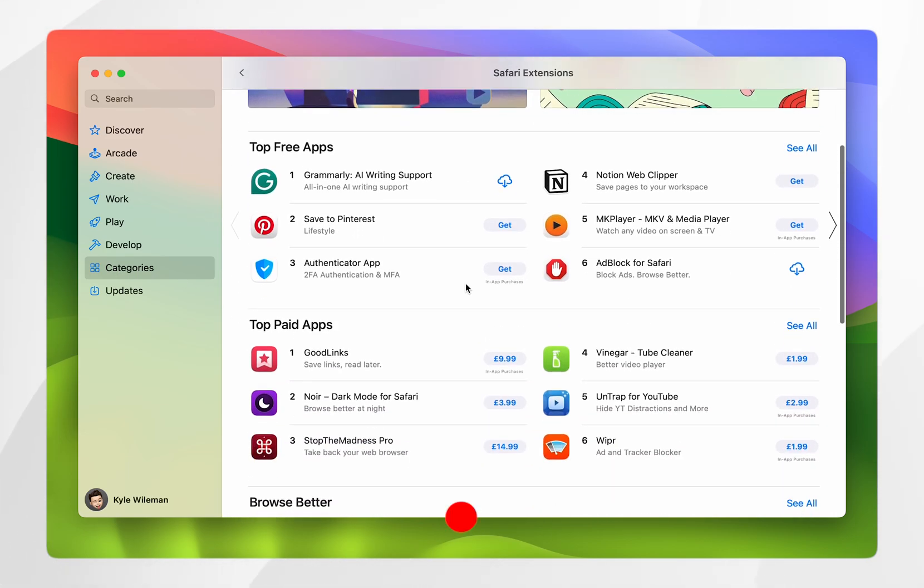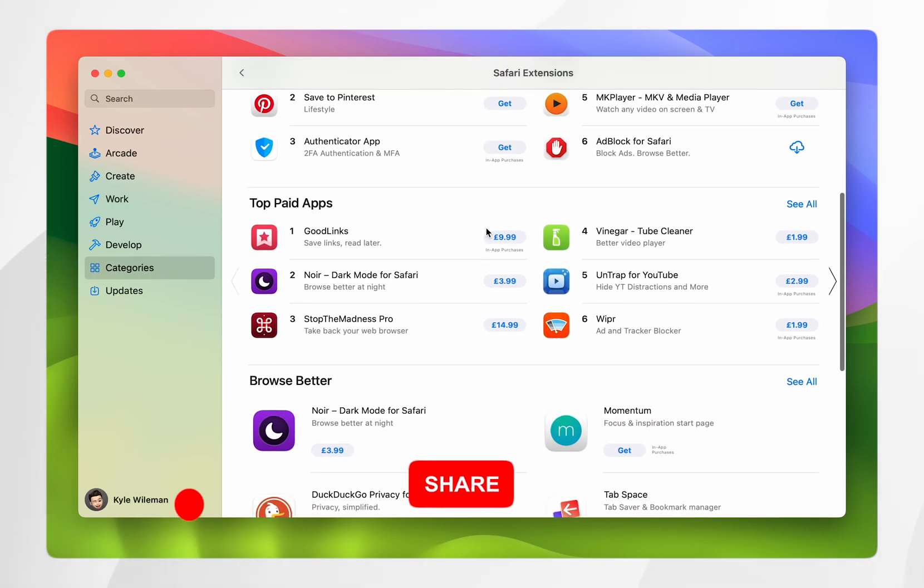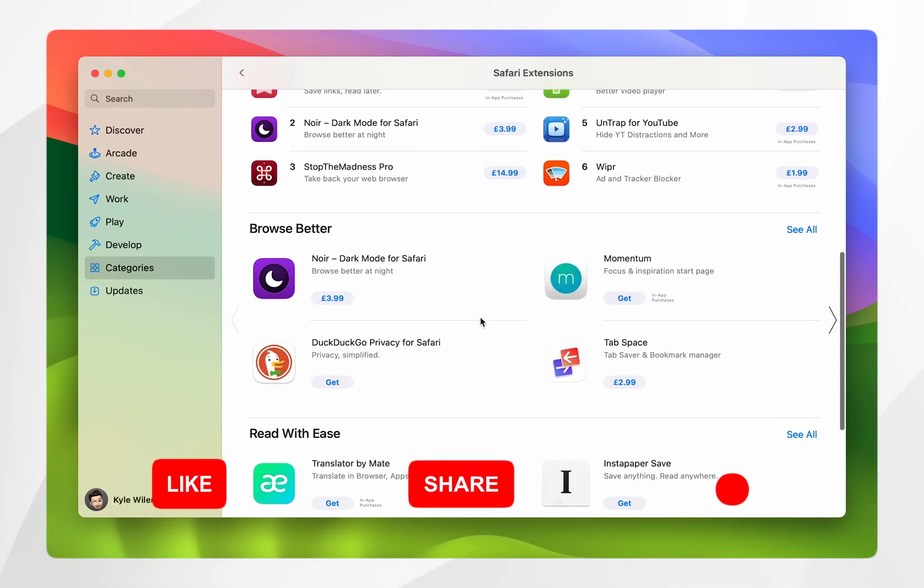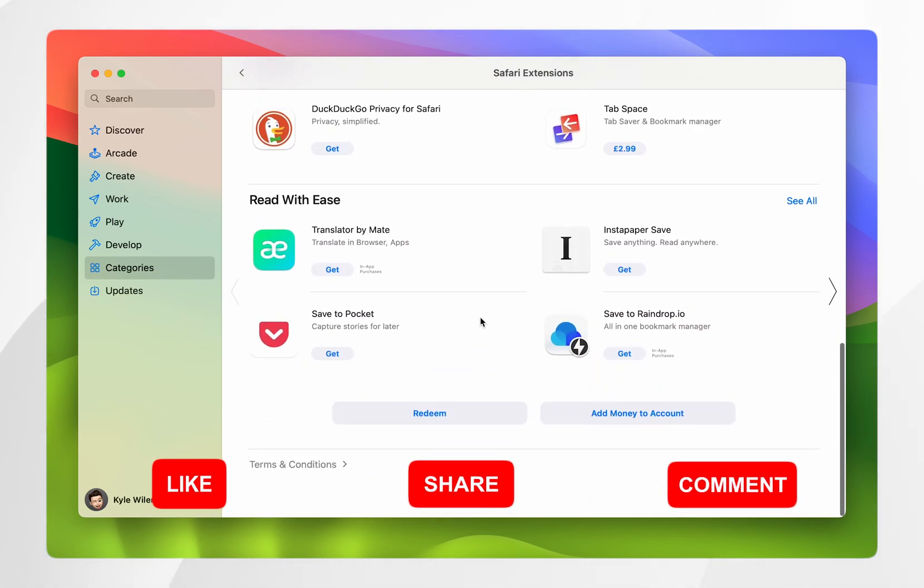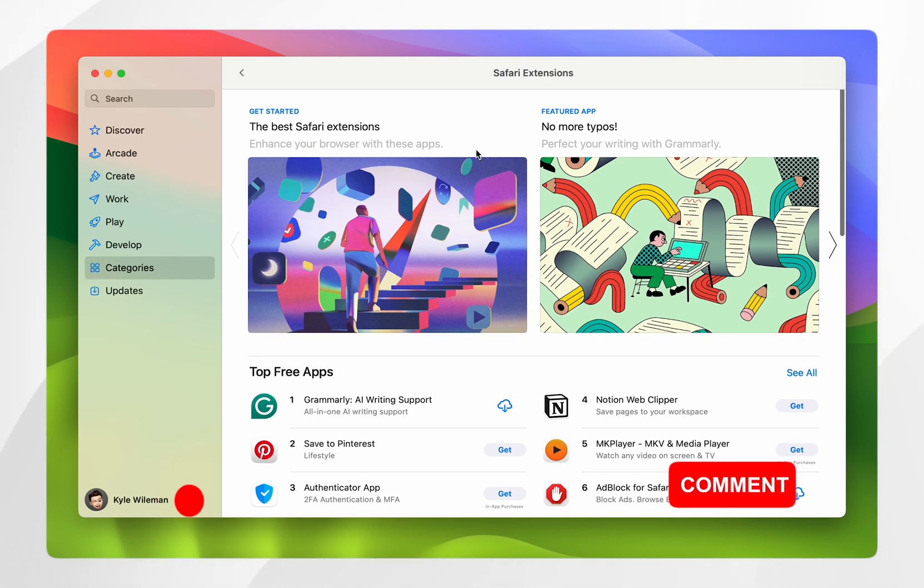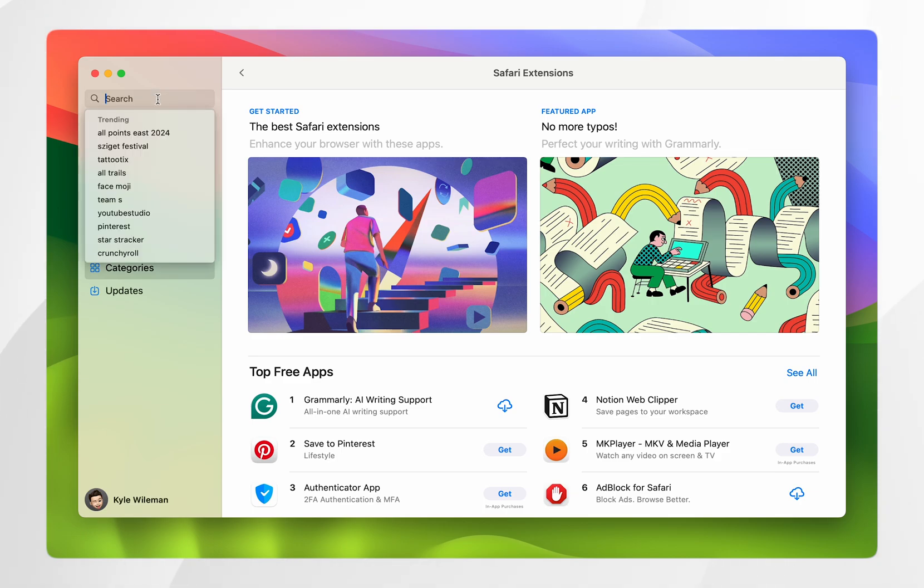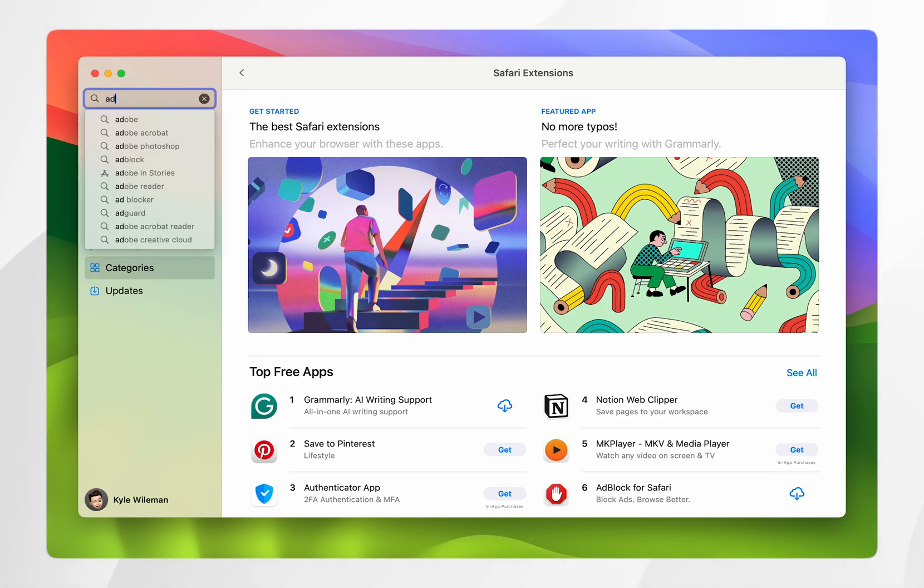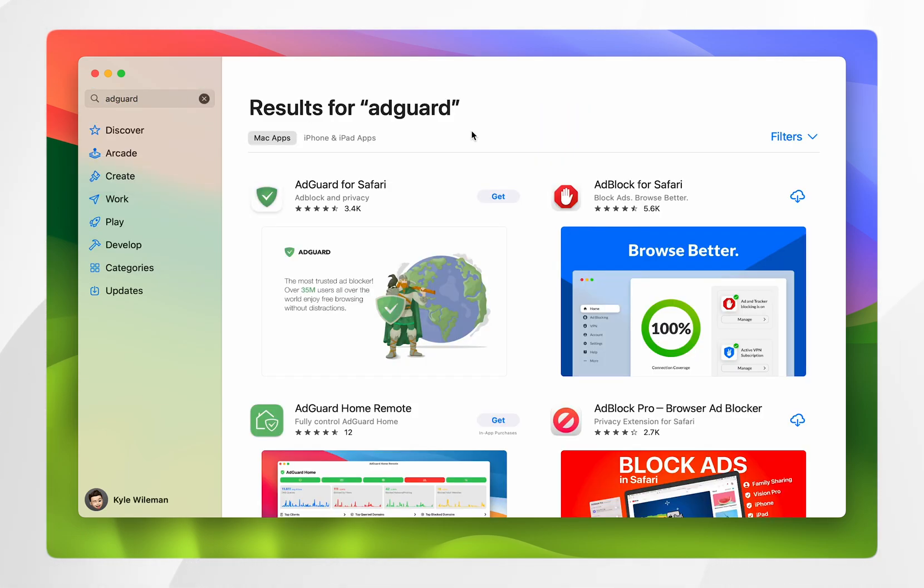From here you'll be able to manually browse all of the extensions that are available for Safari. However, if you want to search for a specific extension, you want to click on the search bar in the top left and then you want to search for the extension you want. In this case I'm going to search for AdGuard.